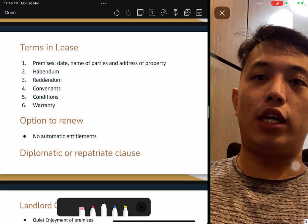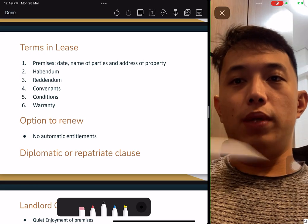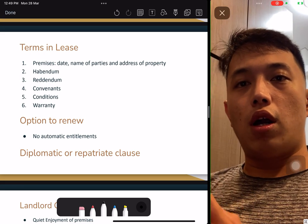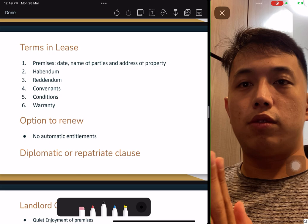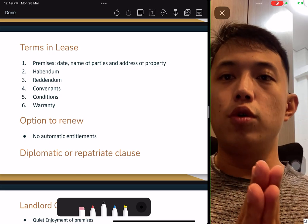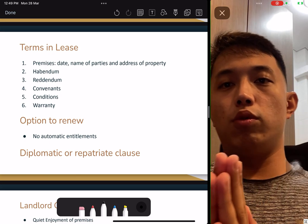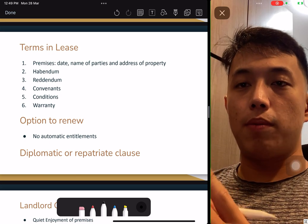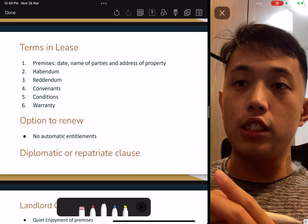Subscribe and follow me. I will be doing more RES study videos for Paper One and Paper Two, and also short videos upcoming for Realtor Heist.